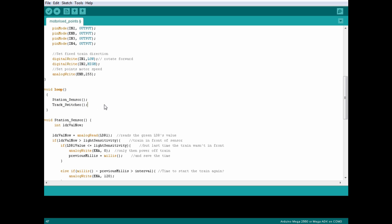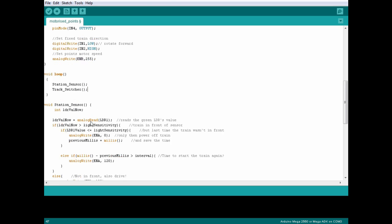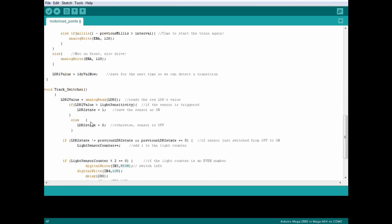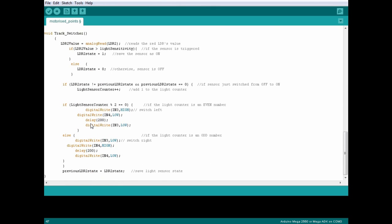So we'll skip Station Sensor and go straight to Track Switcher. Let's run through the code in plain English.